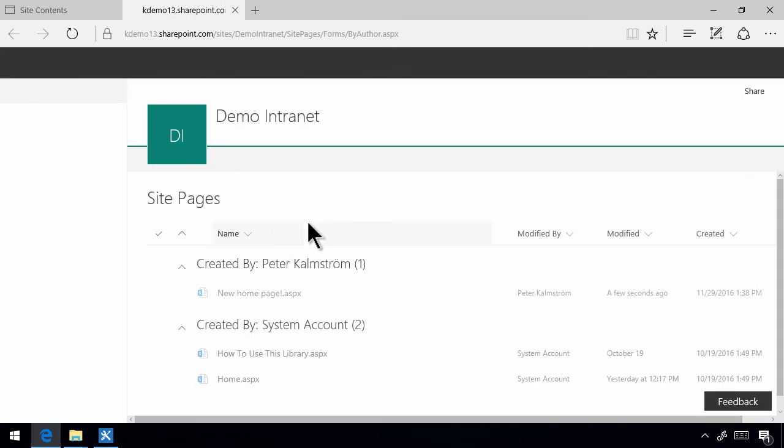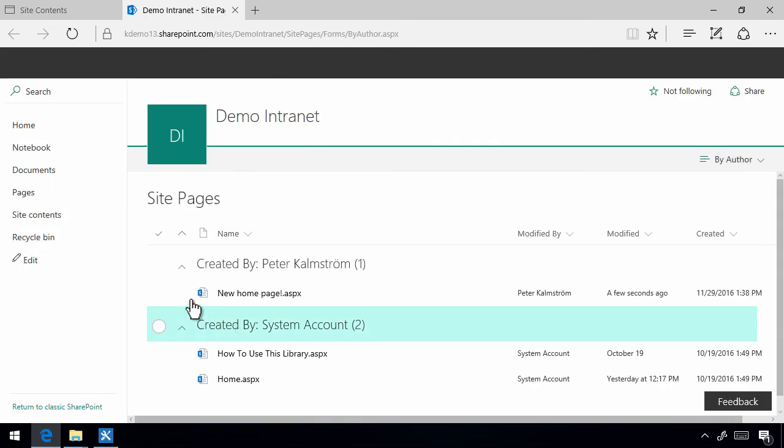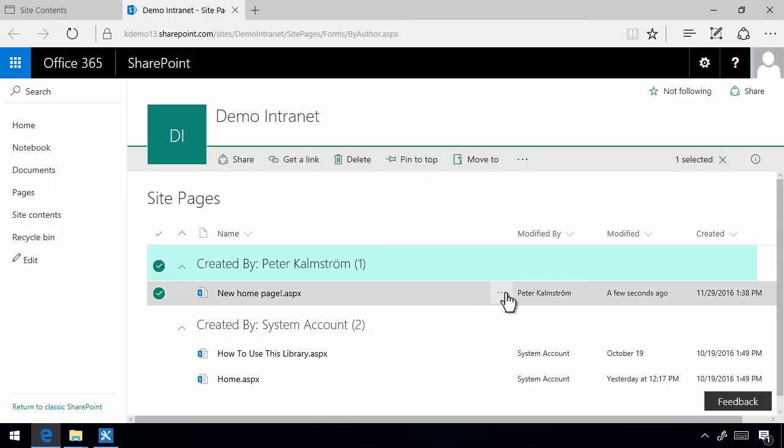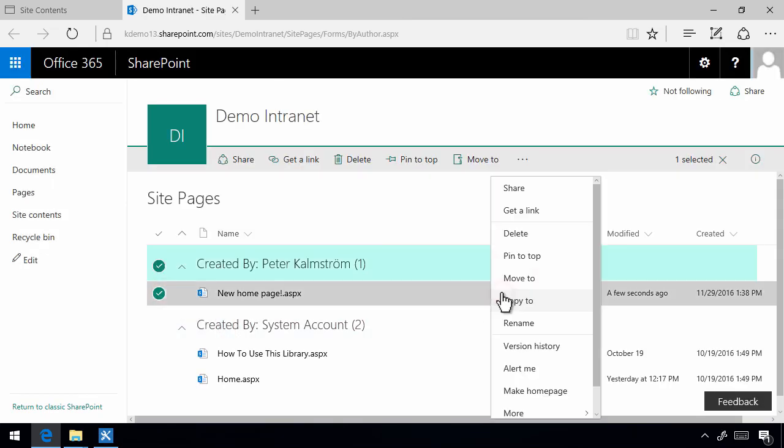Select the new page, new home page, and then I'm going to go in the drop down here and then make this my site home page.